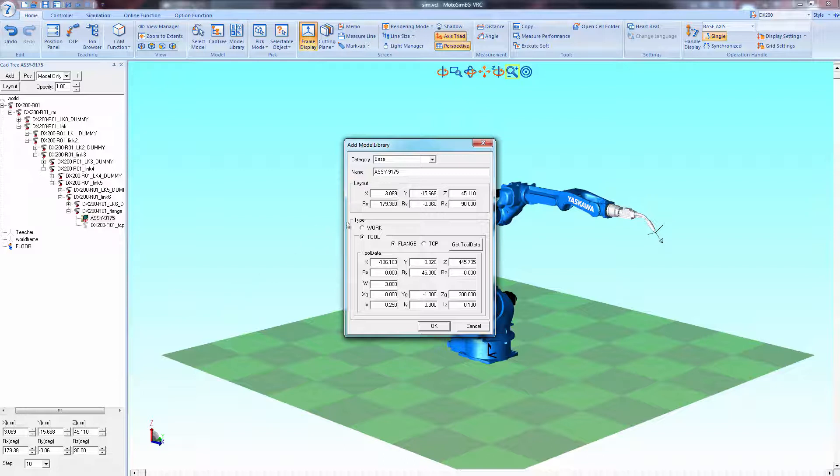In this window many options can be configured. So let's set this up as a tool and not a workpiece. We'll use the flange and not the location of the TCP.